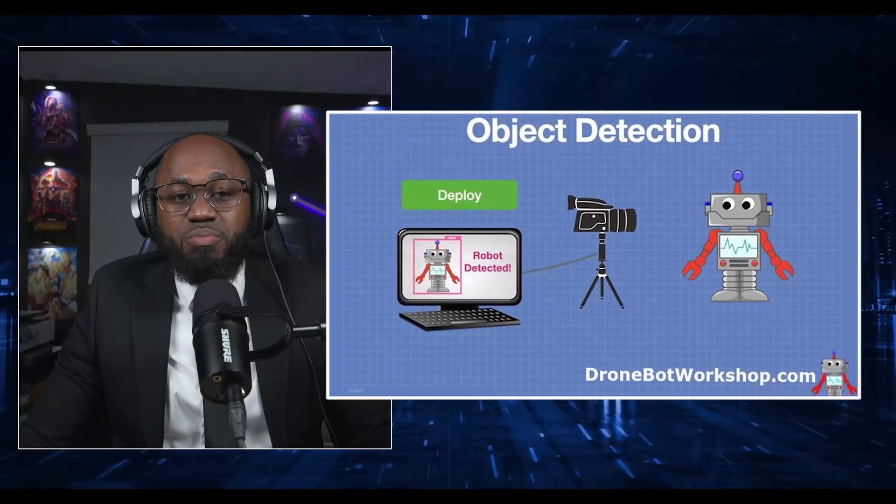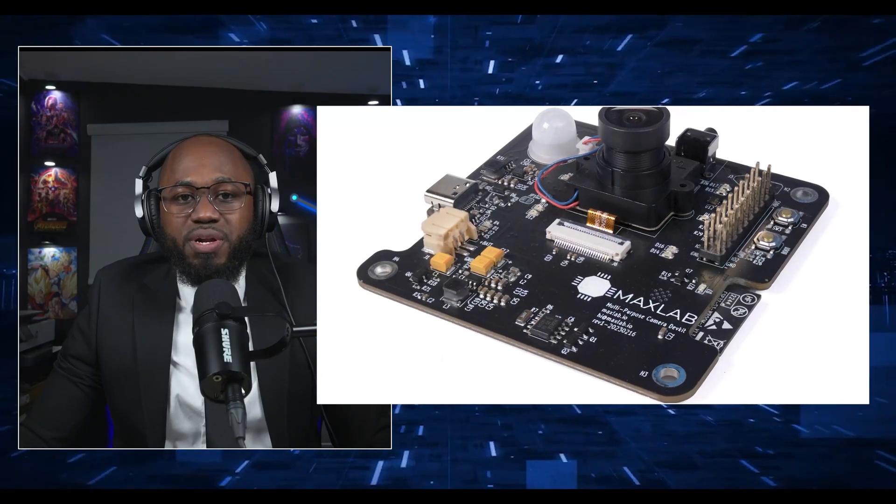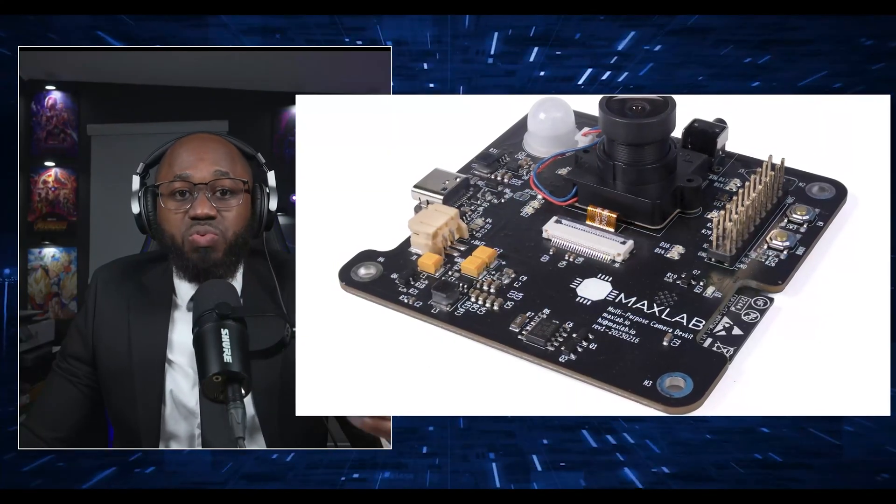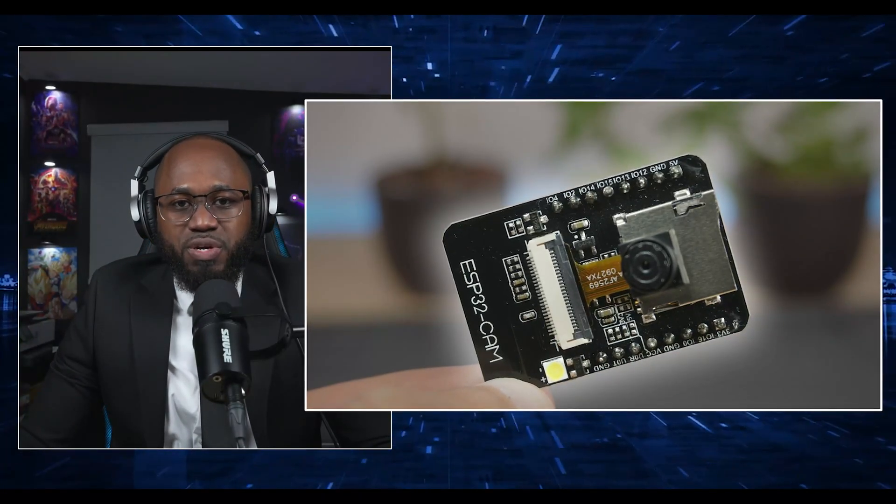For model deployment, the trained model is exported from Edge Impulse as an Arduino library. That library is imported into the Arduino IDE, and sample code is provided to run inference on the ESP32. The code with the model is then uploaded to the ESP32 board. The ESP32 now runs the trained model locally, performing real-time inference on captured images, with detected objects and confidence scores output via serial or displayed on a web interface.